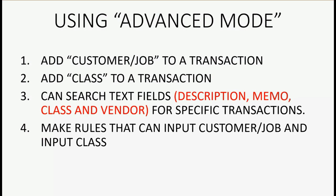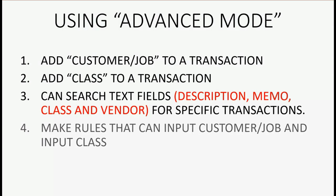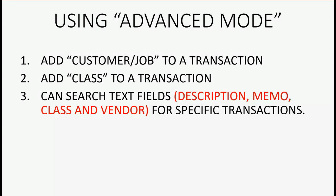And lastly, it allows you to make rules that can put in customer job and put in class when the rules are executed. But rules are a topic for another video. So in this video, we will address and demonstrate these first three sets of functionality. And the video that follows this one will show all about the more complex and advanced rules.